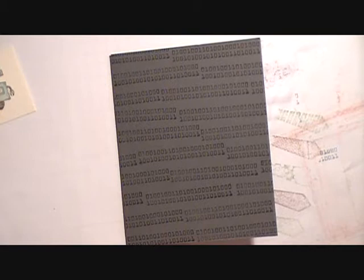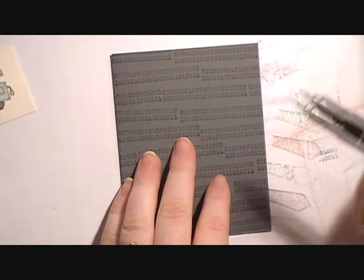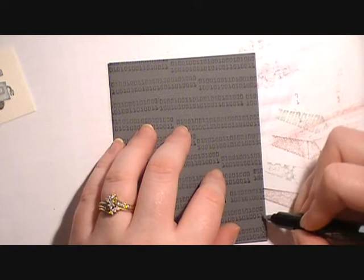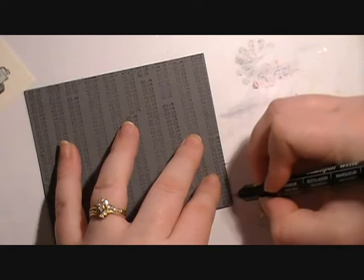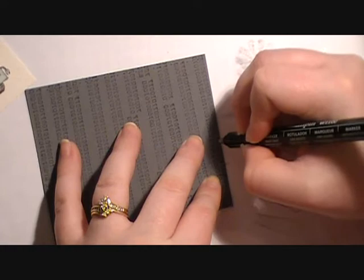What we're going to do is take the fine point tip of our basic gray marker and we're just going to make little dots along the edge of our card. They aren't as easy to see on here since I've already stamped my little 0100 image, but they are there and you can see them in person.